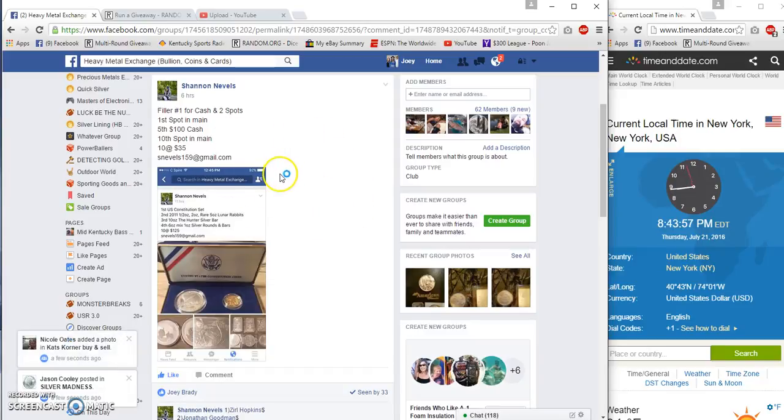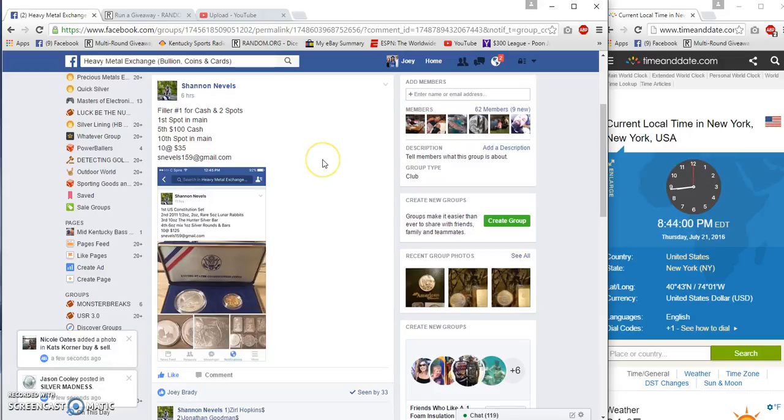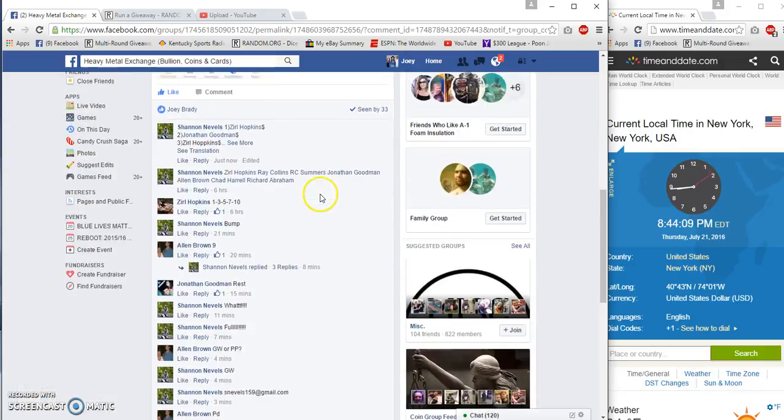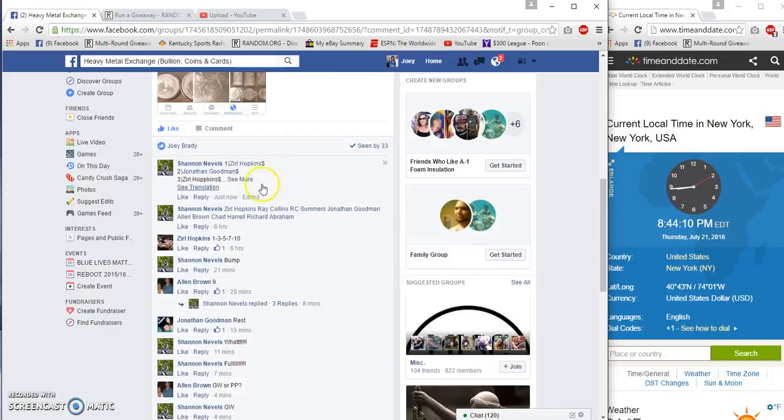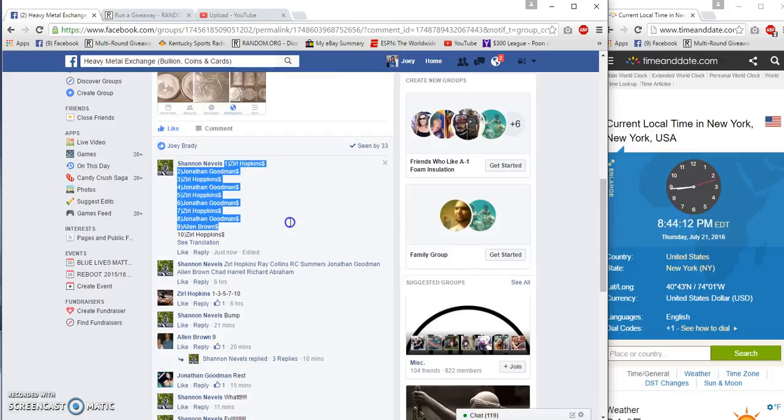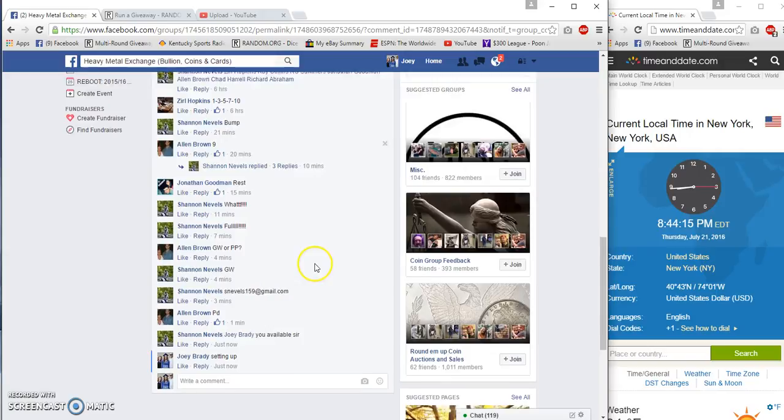Hey what's up heavy metal, we're gonna run Shannon's filler one for two spots in his four-winner, ten spots at $35 a spot. First wins a spot, tenth wins a spot, fifth place wins $100 cash. It is 8:44 PM.